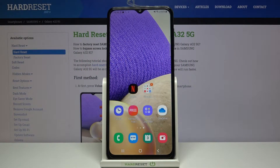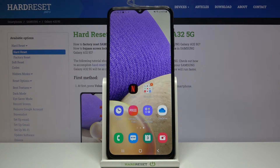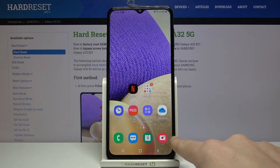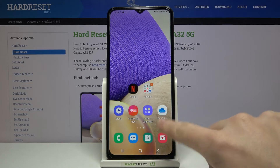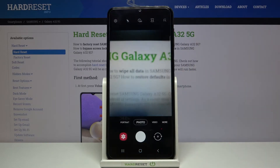Welcome. Here I've got Samsung Galaxy A32 5G and I'm going to show you how to turn on and off the camera mirror effect on this device. So first we have to tap on the camera button to open it, and for now we are in the standard photo mode.